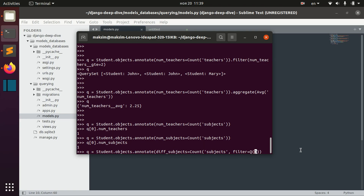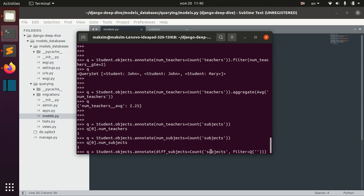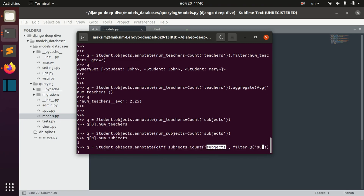We provide our filtering option inside the Q object. In our case we need to find the count of subjects where the difficulty of the subject is greater or equal to two, so we write subjects__difficulty.